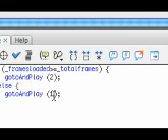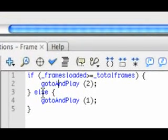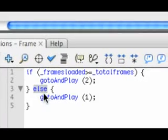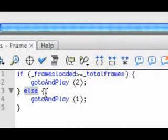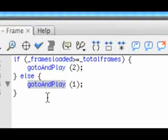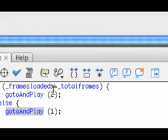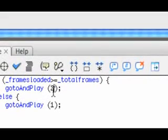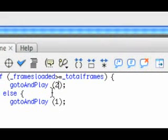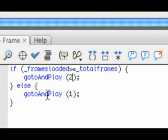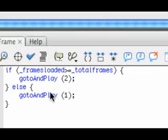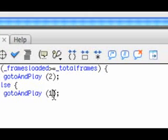After that we have an else statement which basically means otherwise go ahead and do the little piece of code inside this set of curly brackets. So that means go to and play frame one. Now frame two, as we know, is the rest of our animation. Everything after frame two, I mean you could have tons or like me you could have just frame two, that's all you could have. When everything's loaded it will go ahead and play whatever's on that frame.